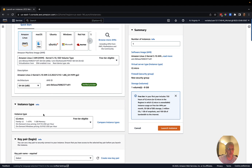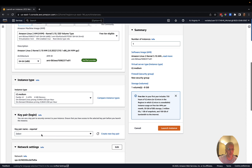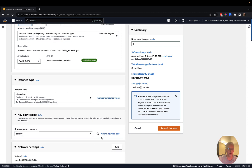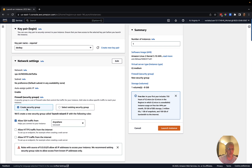I'm going to leave the defaults, make it a little bigger by picking the T2 medium, and select a key pair. If you don't have a key pair, go ahead and create one — we'll need that because we're going to be using SSH protocol to plug this into VS Code. I'm also going to create a security group, making sure to enable SSH, HTTPS, and HTTP.